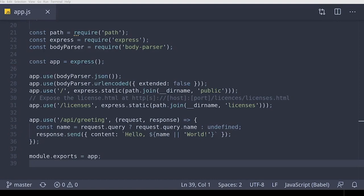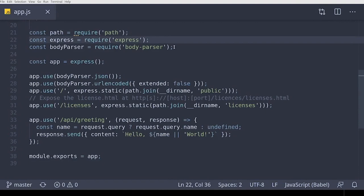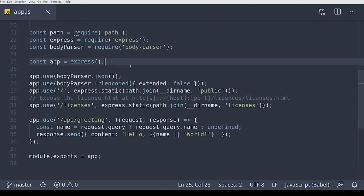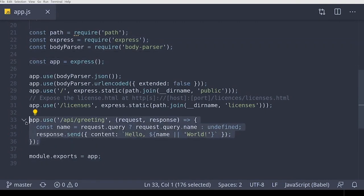Before we deploy the application, let's take a quick look at the code, which is a very basic REST application using Express.js. It has a greeting endpoint, which takes a name and returns a greeting.